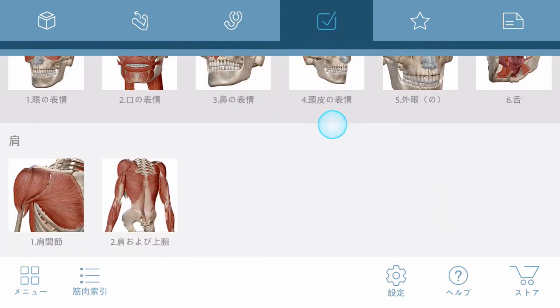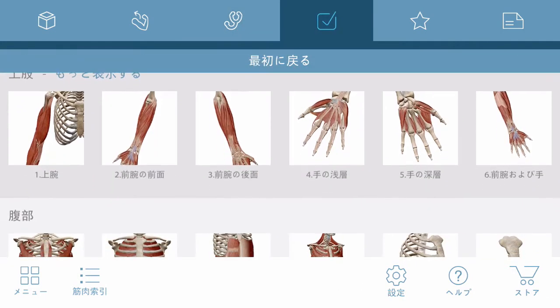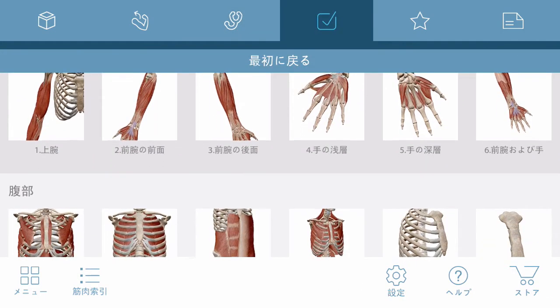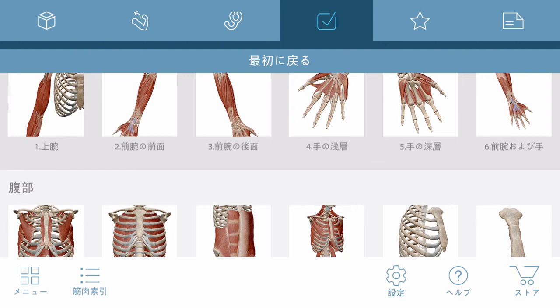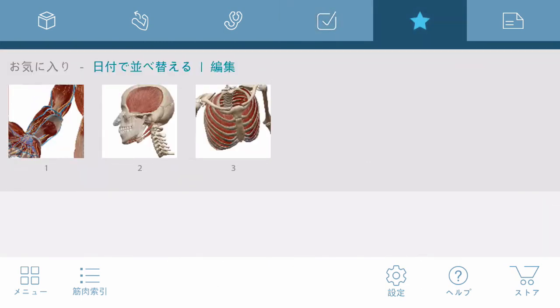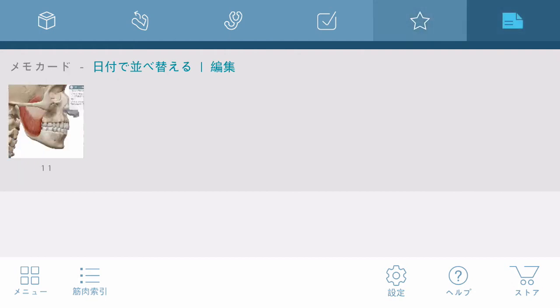Quizzes are select and submit style and organized by region. If you've saved any custom views, you can find them in the Favorites section. The same is true for note cards.